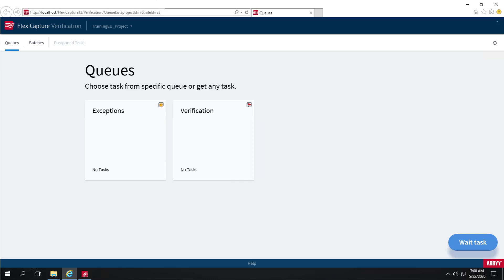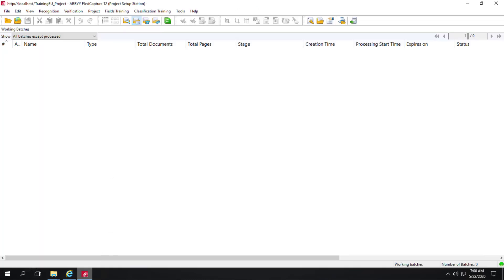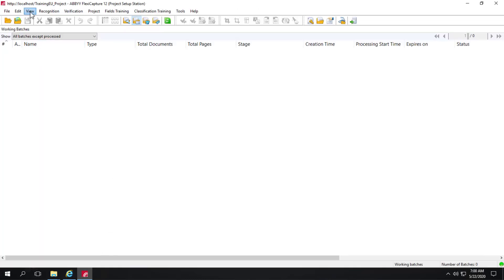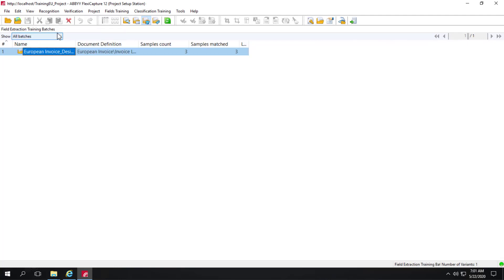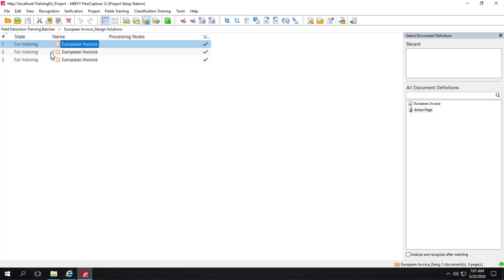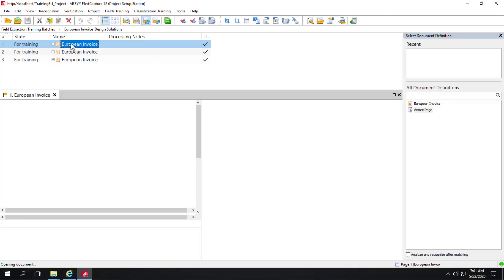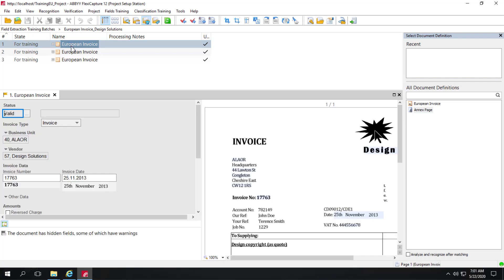We can take a quick look at that. I'll click View and open the field extraction training batches. This training batch contains the three images where positional changes were made. Opening it up, we can see all three images — and looking at one, the date was actually captured correctly. We're also performing normalization.